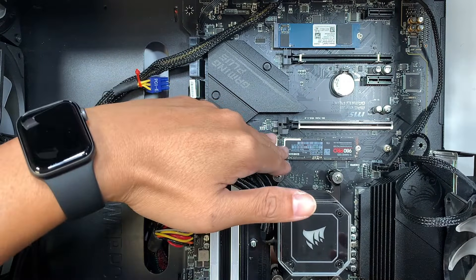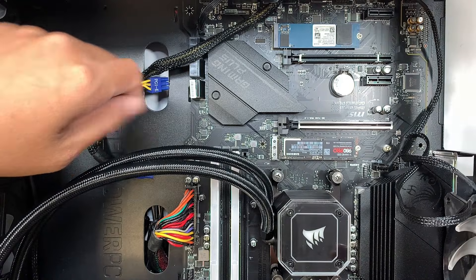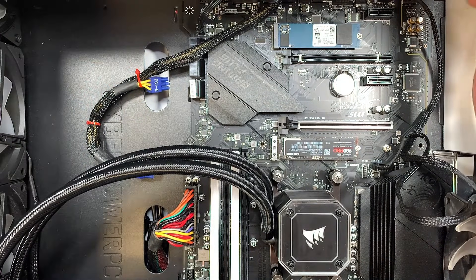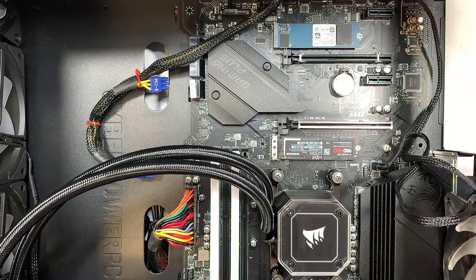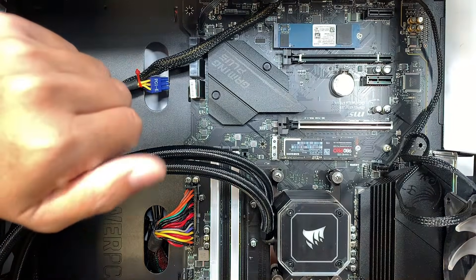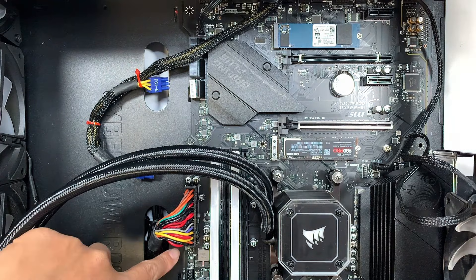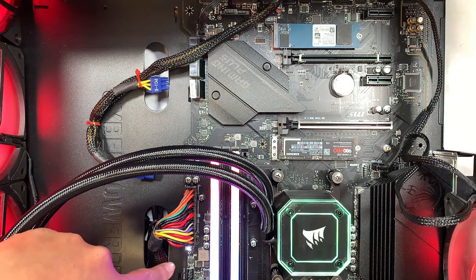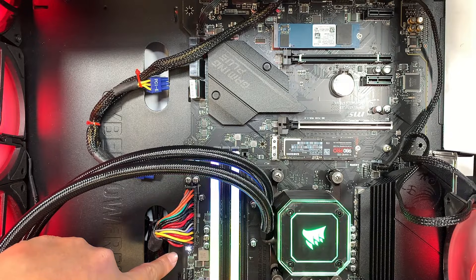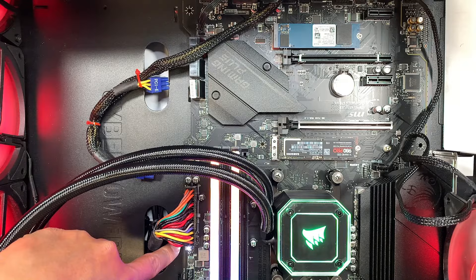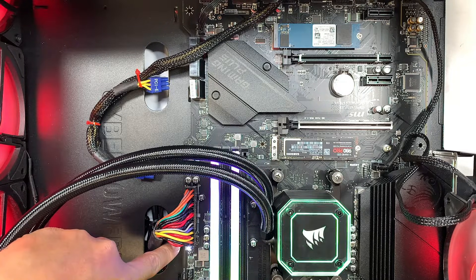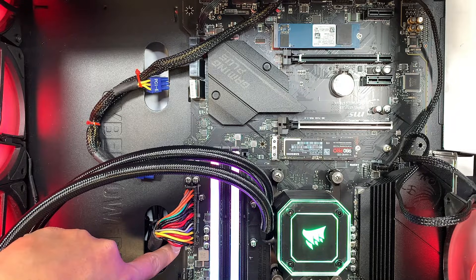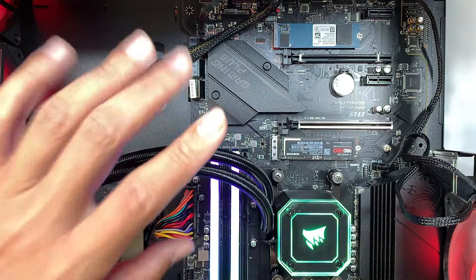When you plug in the power and try to turn it on, I'm getting an error code on the motherboard. On the motherboard here, the indicator light shows when you start up it has the CPU, then the RAM, VGA, and the boot. The light jumps back to the boot and it's stuck at the boot light.